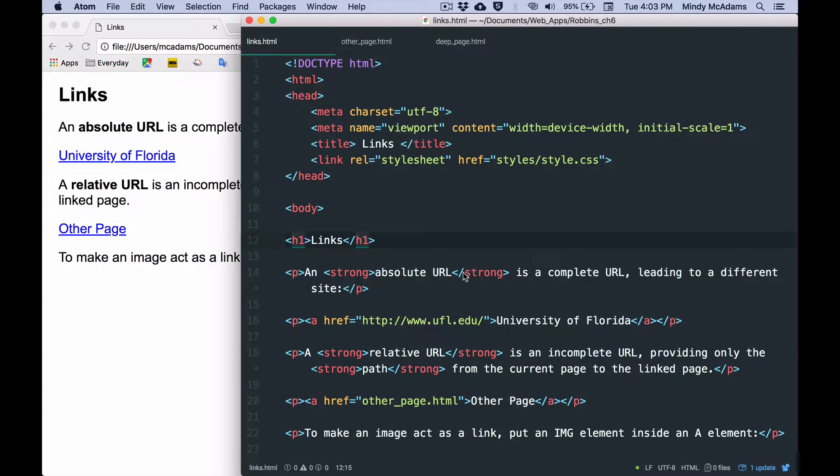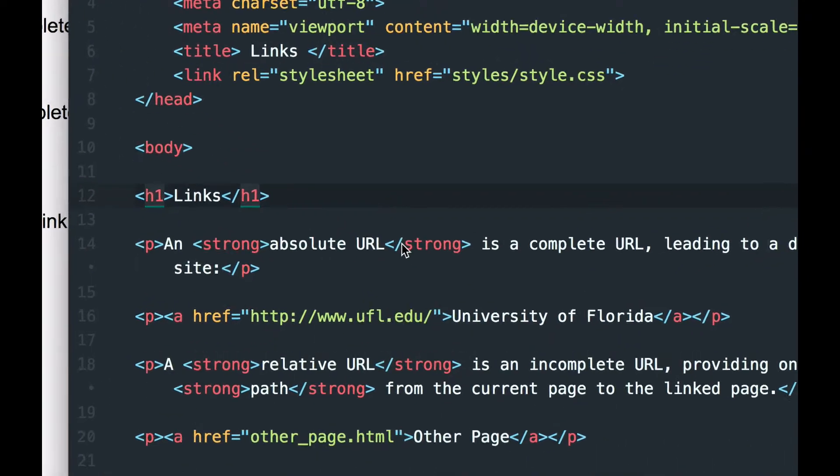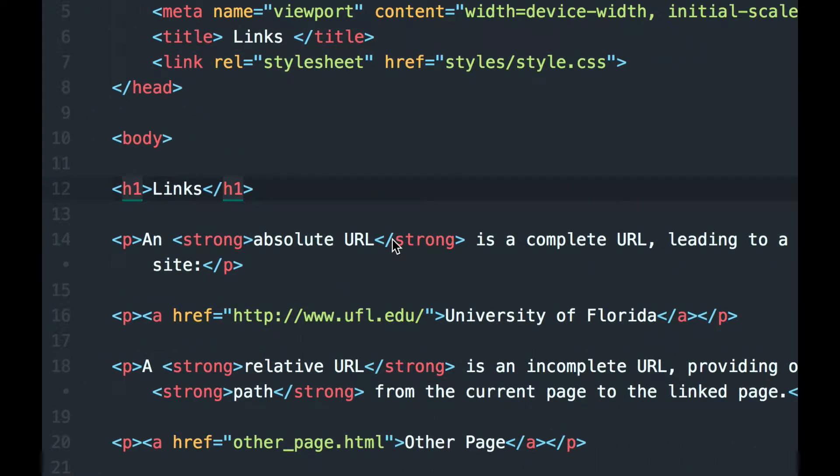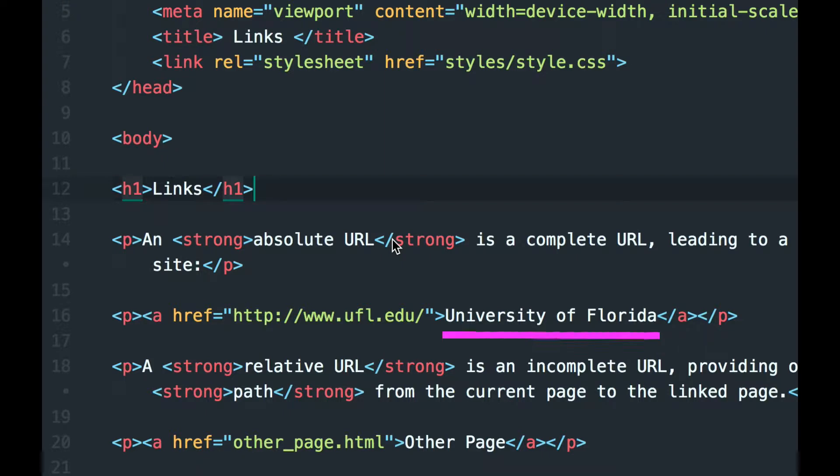So the basic structure of a link is you've got an opening A tag, you've got a closing A tag, and between the two tags you have the text that's going to be linked and usually blue and clickable so that when that text is clicked the page opens. How do we know which page is going to open? That is the role of the href attribute.